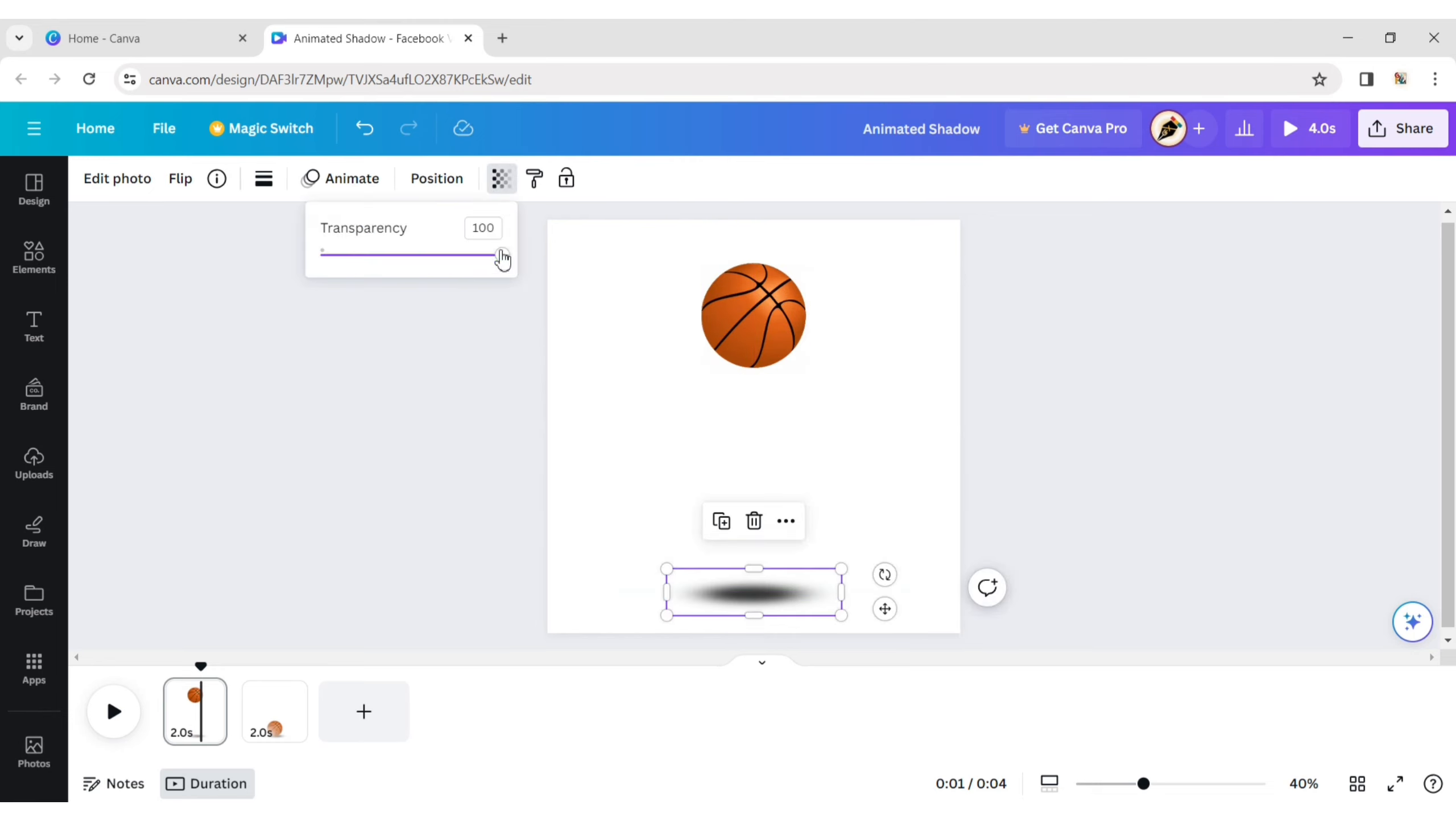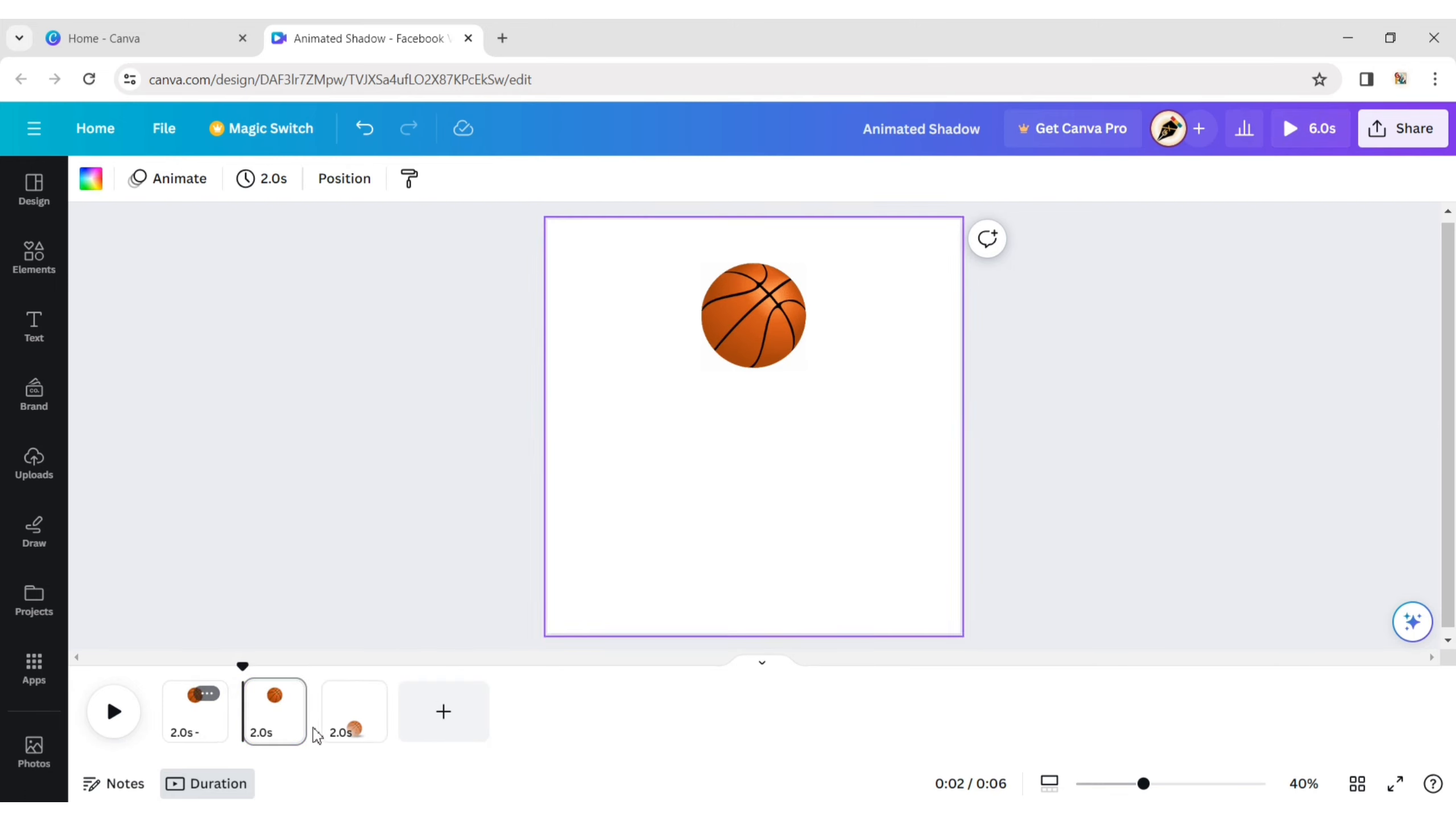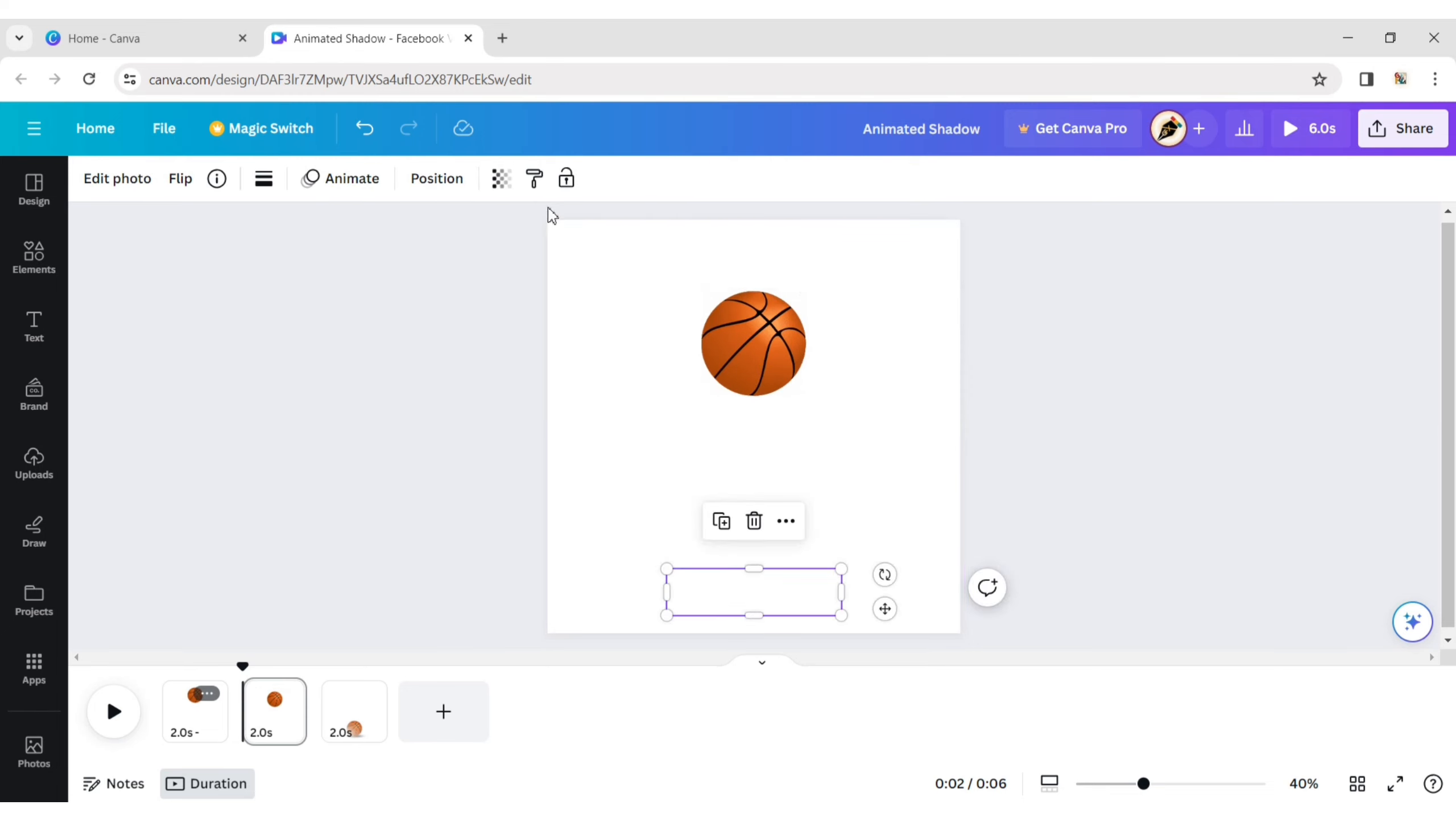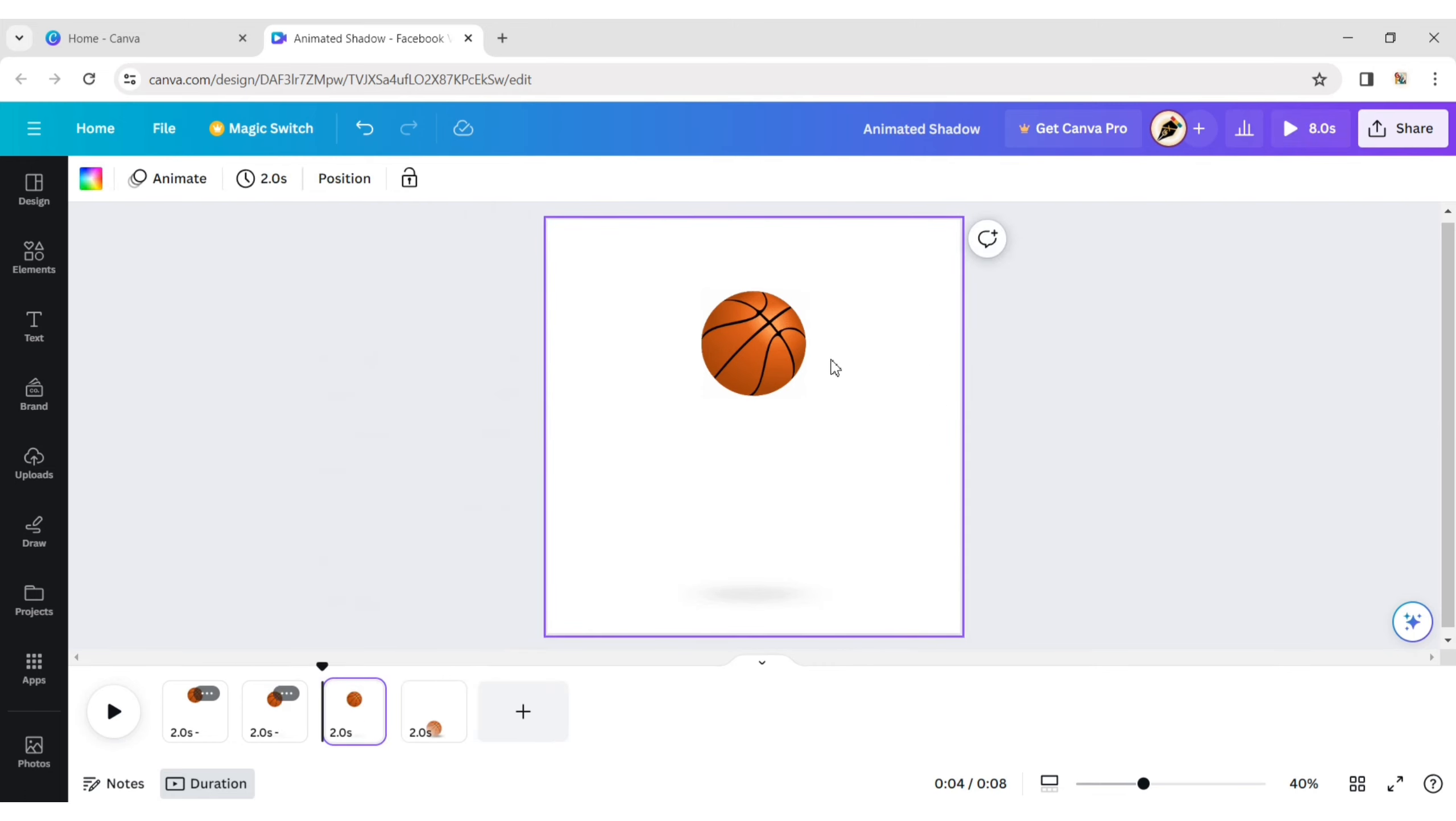Make the shadow transparency 0. Again, duplicate the page. Move the ball down a little bit and slightly increase the transparency. Repeat this process until the ball reaches the shadow.